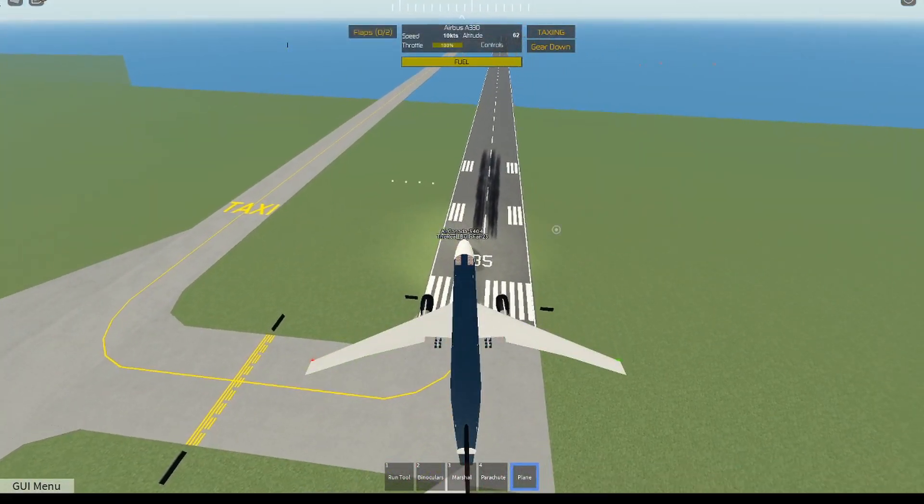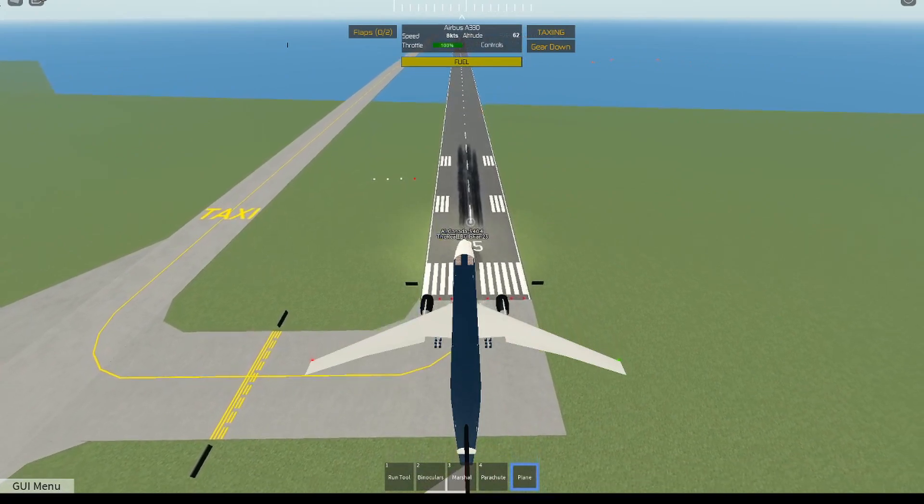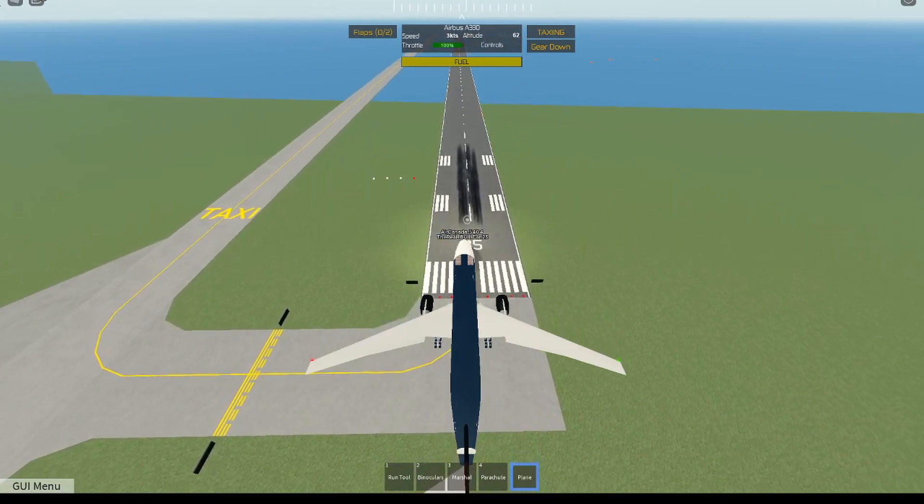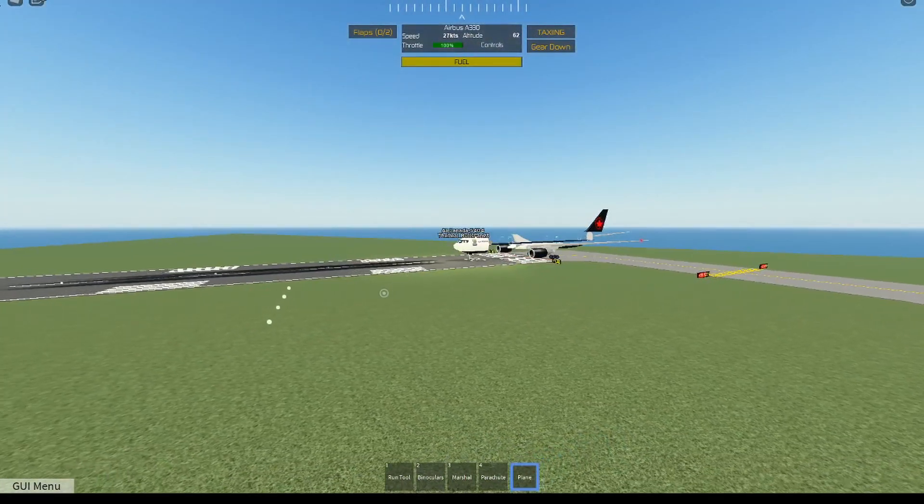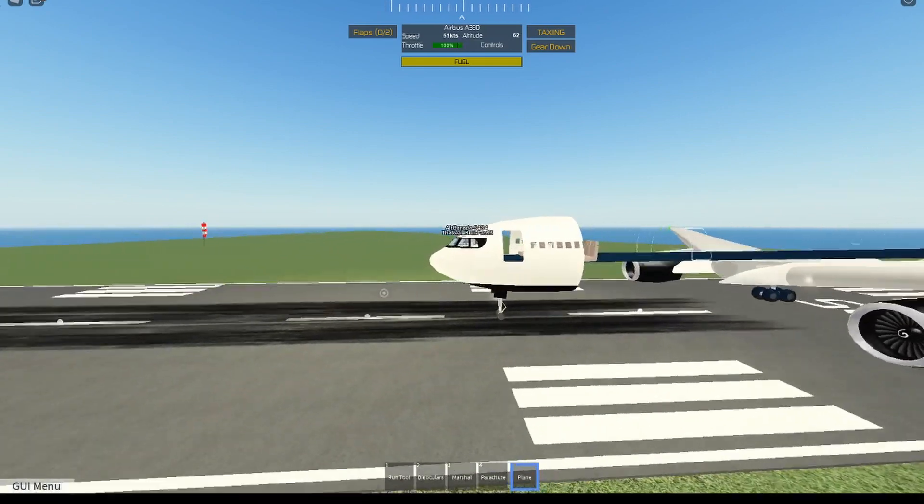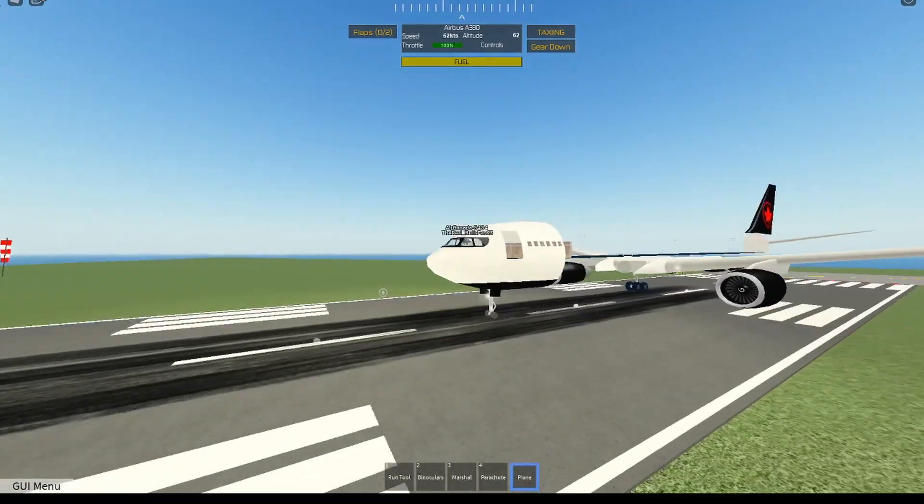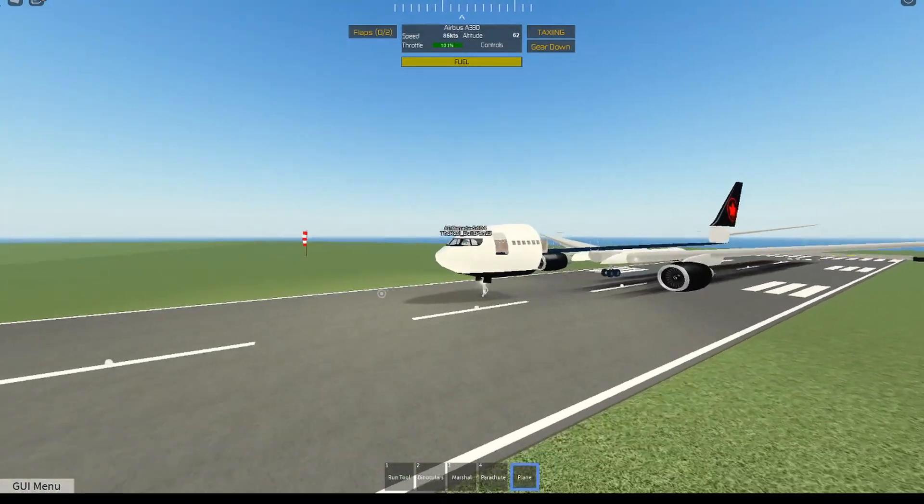Totally normal. And let's go ahead, go full takeoff. I'm going to go into camera mode, and let's go ahead and just hop in, see what happens. I'm really excited to see what happens.